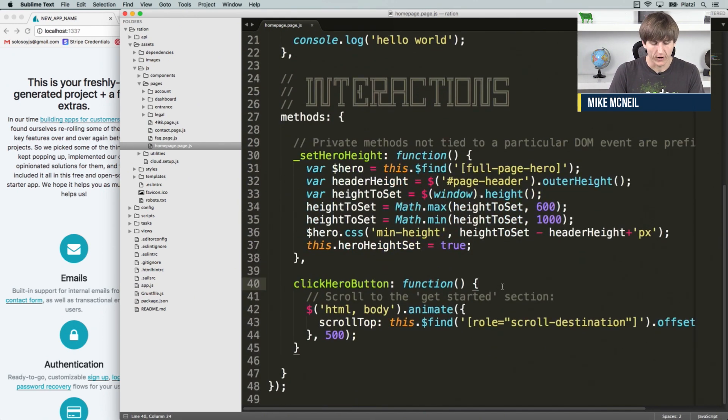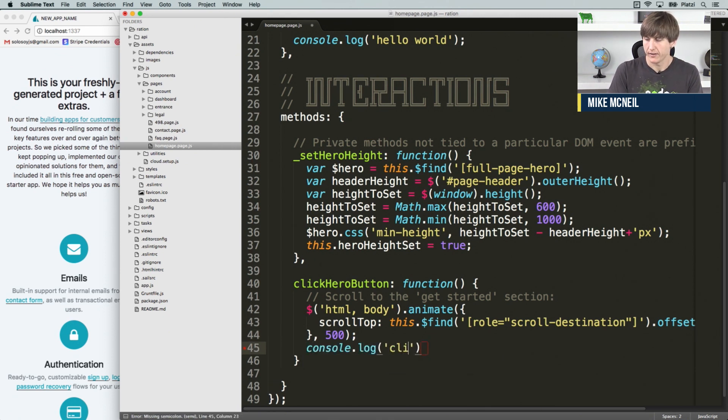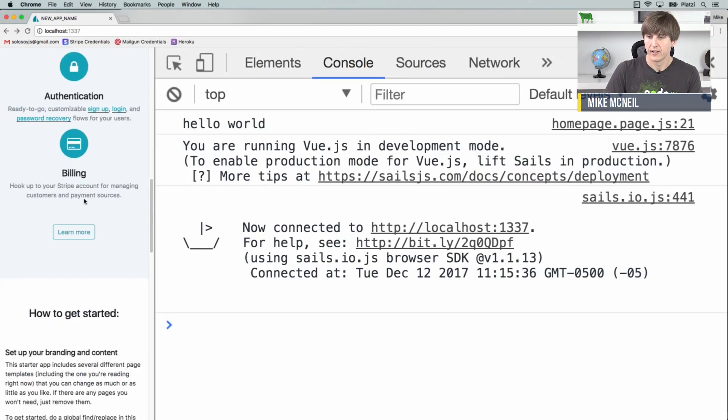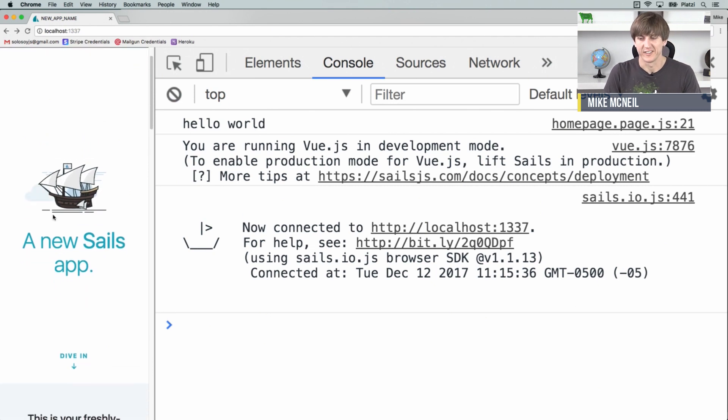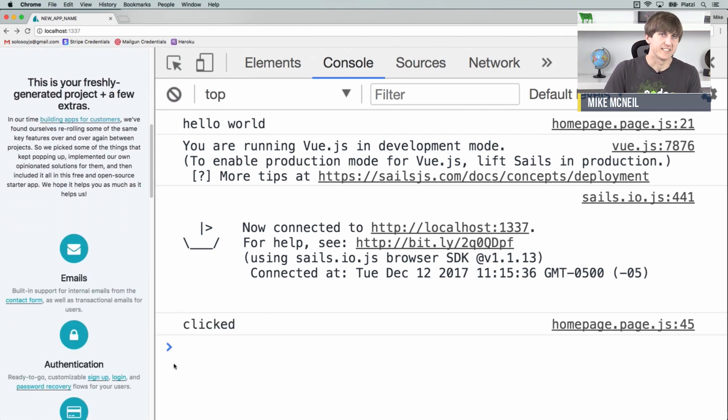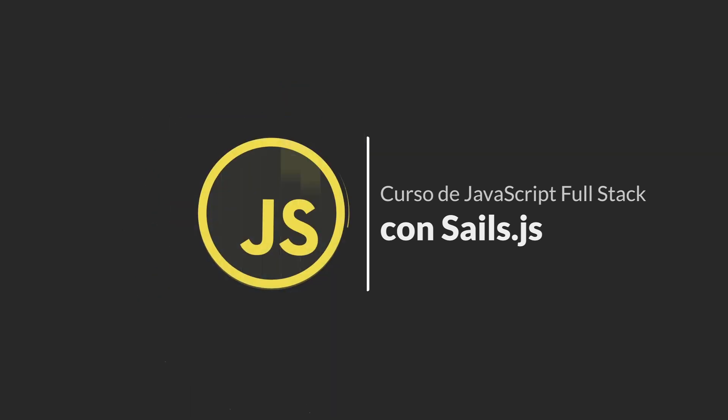Next let's go to our clickHeroButton and make it do a little something extra too — we'll add a console.log that says 'clicked'. Back over here, refresh the page, scroll up to the dive in section, and you can see it says 'clicked'. So that's it for Parasales.js. I hope you found it helpful, and especially if you're a Vue.js user, I'd love to hear what you think about it. In the next video, we're going to go into more of the back end and talk about how authentication and login work in this app.